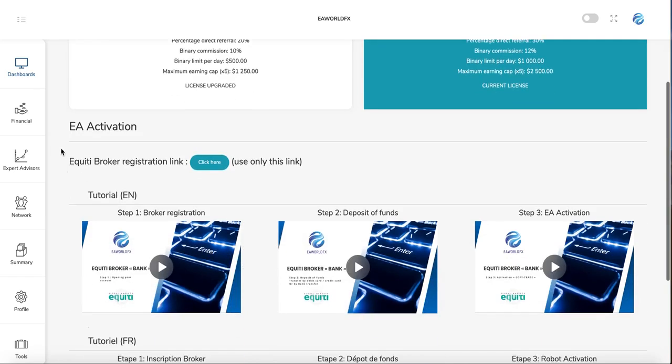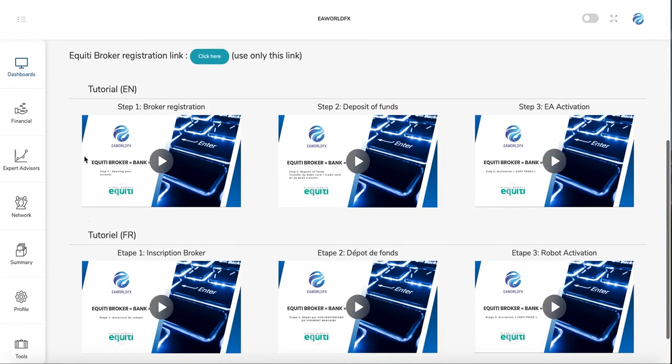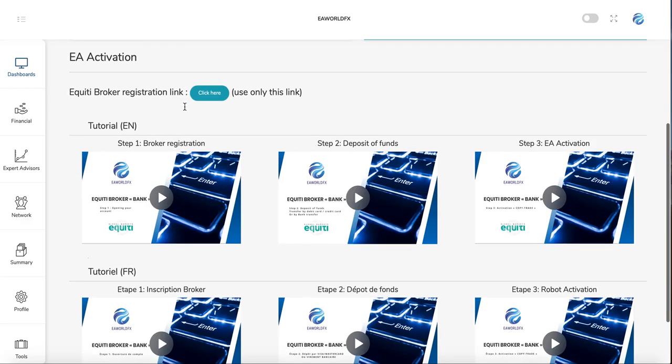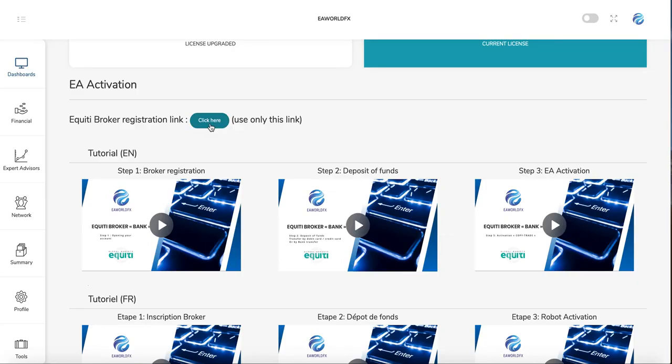You'll see here on EA Activation the tutorials for opening an account with the broker. Here you have the link that you can use. You just need to use only this link to be able to connect to the Expert Advisors.